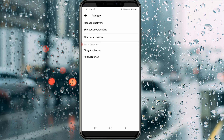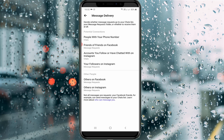Select Message Delivery and open the first option. Here it shows some settings — I'll open the first one: People with your phone number.